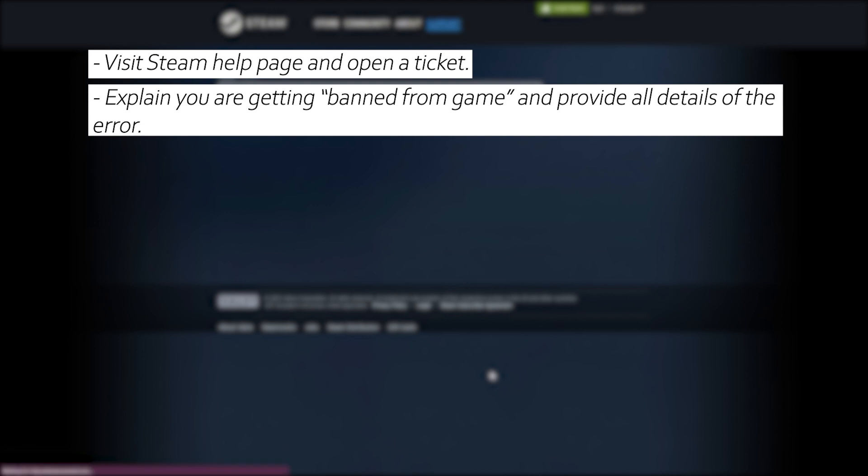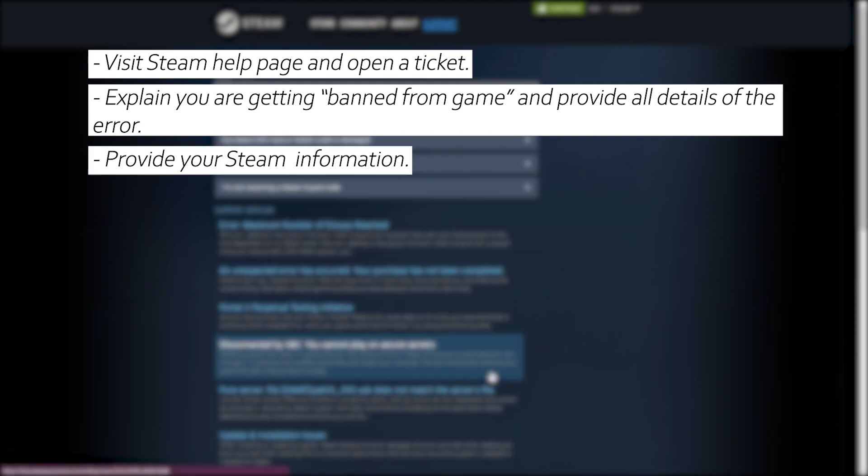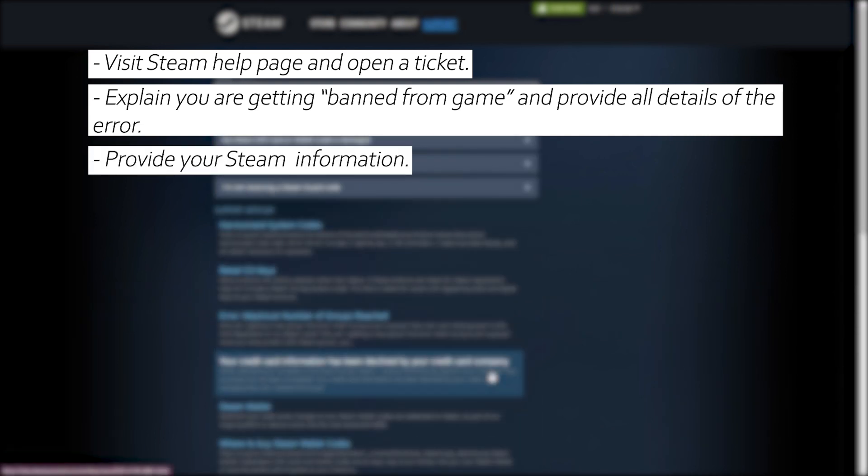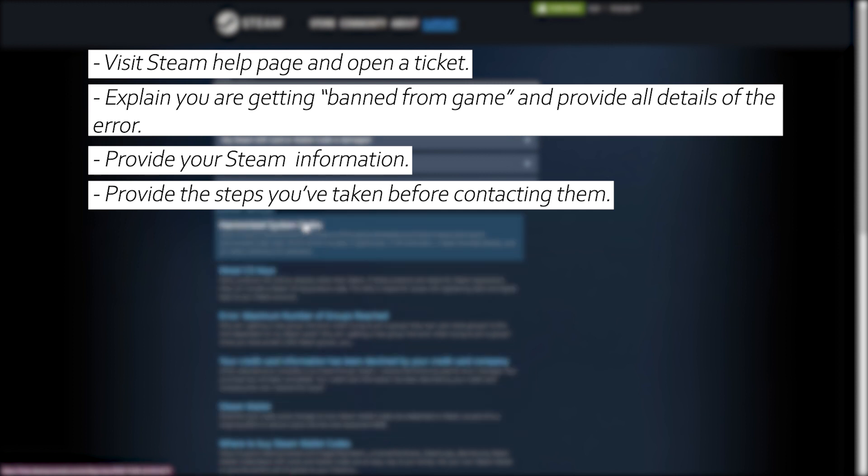Provide your Steam username and other account details. Explain troubleshooting steps you've tried. Steam support can investigate the ban reason and legitimacy.